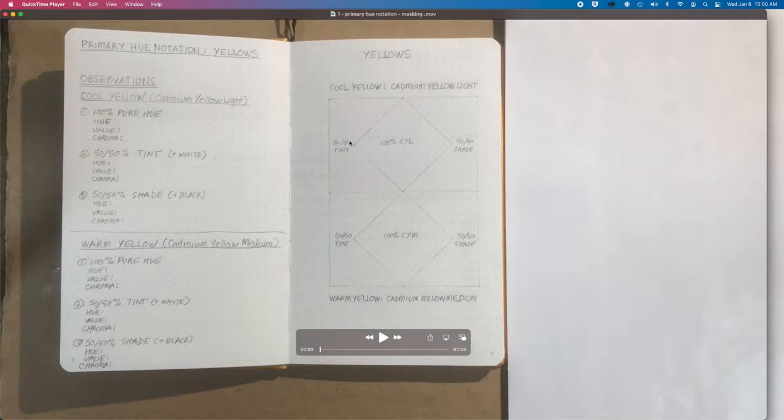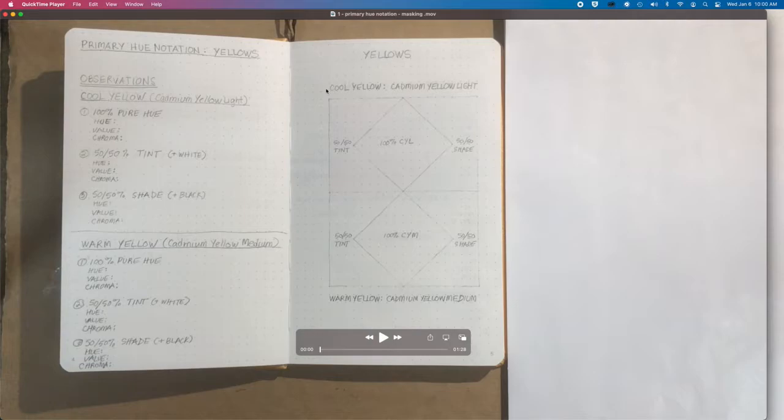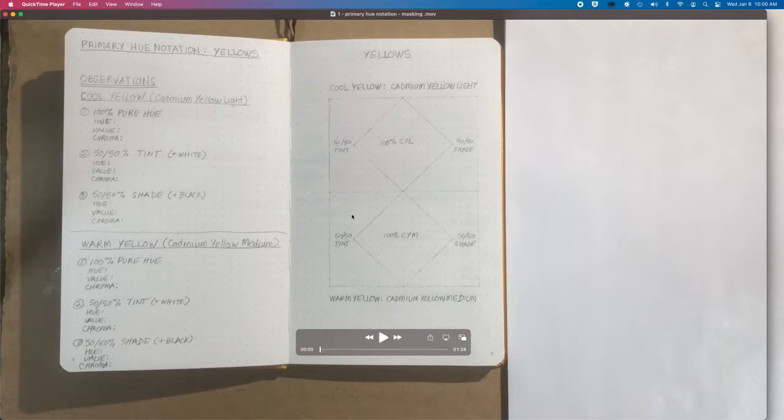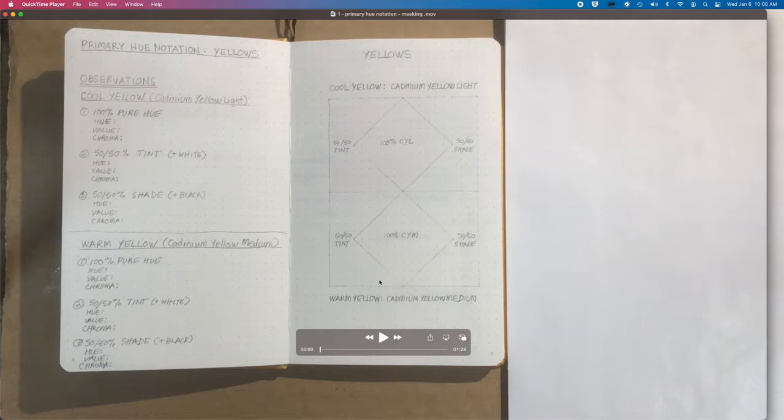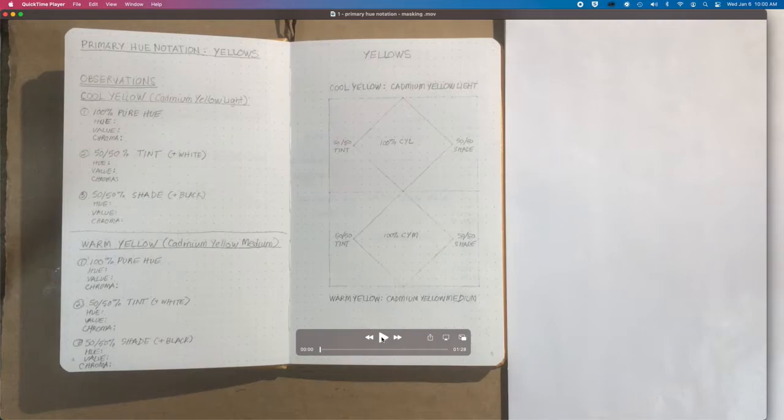We're going to start out with the yellow or the yellows page. You can see here that we have our diagram for the yellows. We have our cool yellow, which is cadmium yellow light at the top, and that's this section here. And then we have the warm yellow, which is cadmium yellow medium, and that notation is right below. I'm going to start this first video, and then I'll talk you through the process.